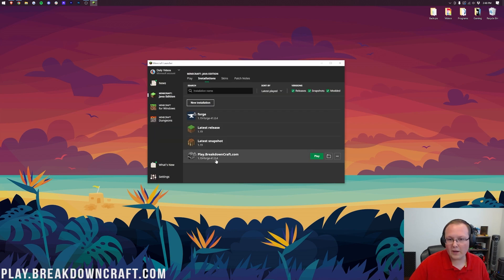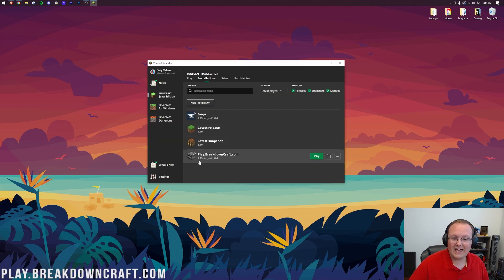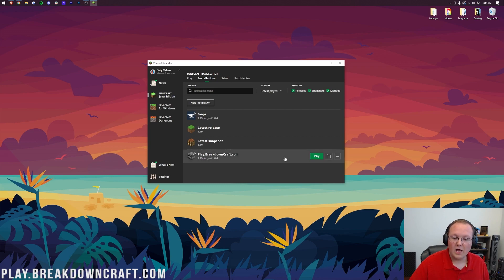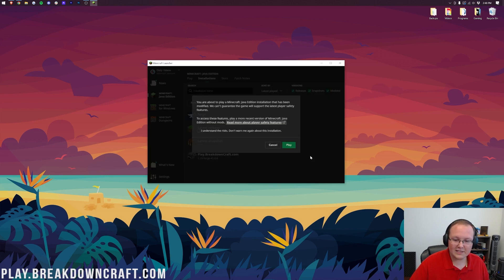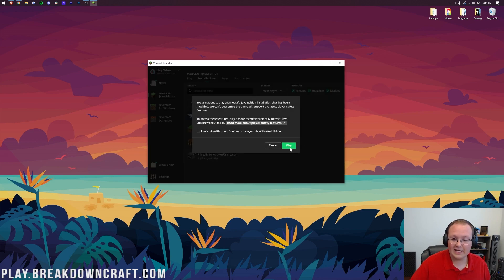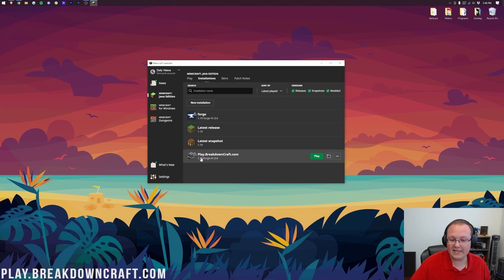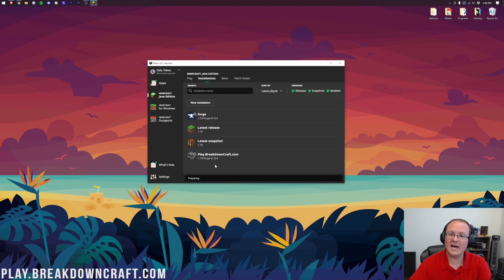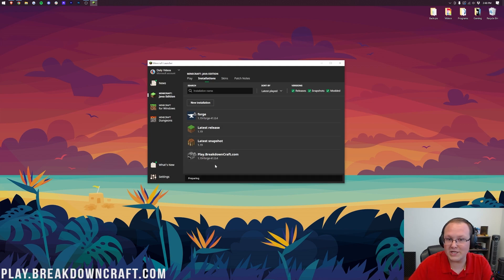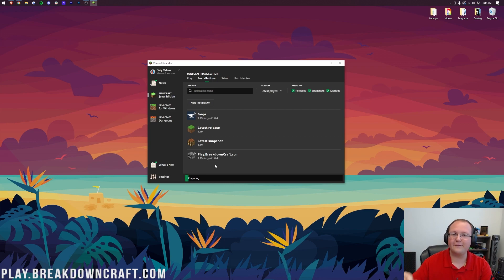Now, we have this brand new profile we created, Play.BreakdownCraft.com, that most importantly has 1.19-Forge under it. Hover over this, click the green Play button, click the green Play button again, and now Minecraft 1.19 is going to open up with Forge installed. It's that simple to get Forge.